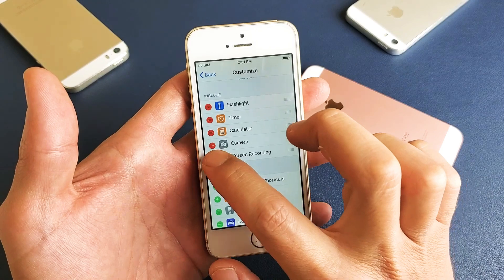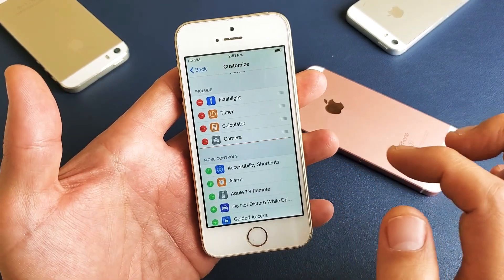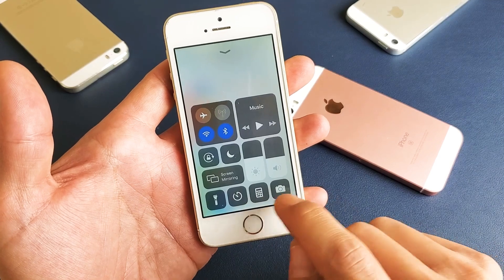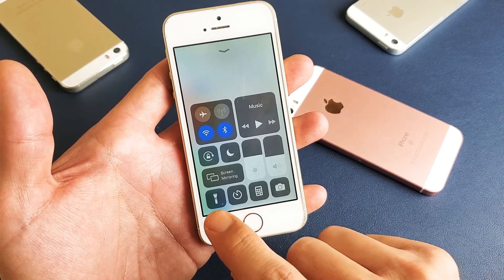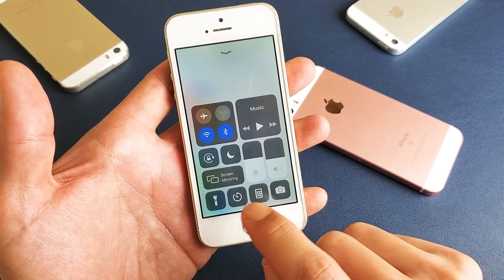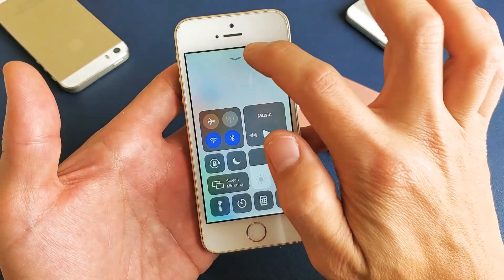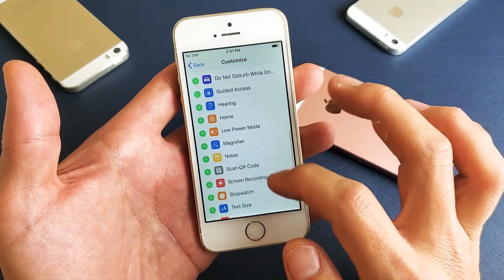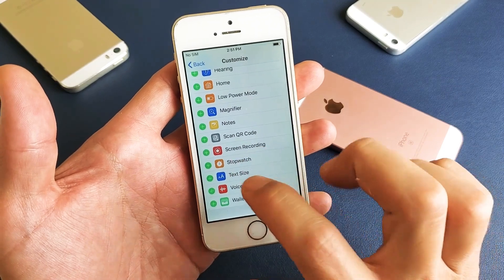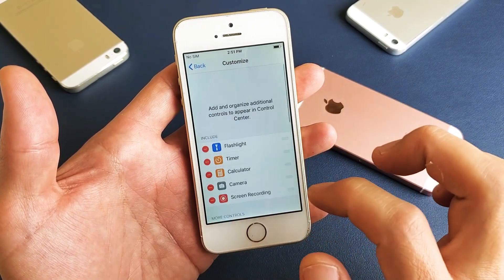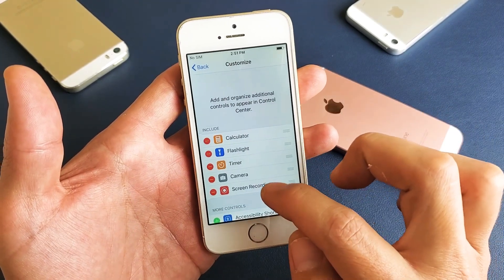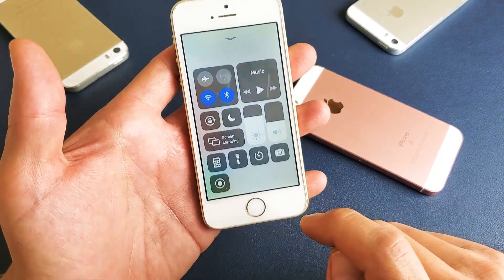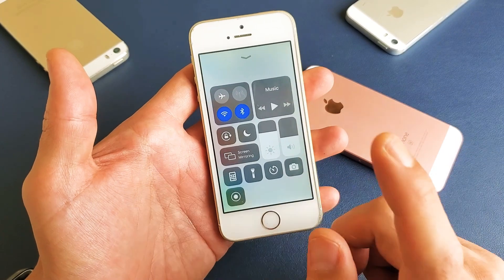I already have screen recording here — let me remove it so you can see the default state. Typically your Control Center has the camera, flashlight, calculator, and so on. Now I'll scroll down, find the screen recording function, and tap the plus button to add it.